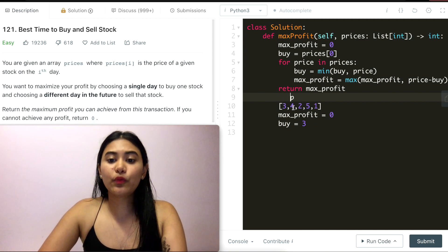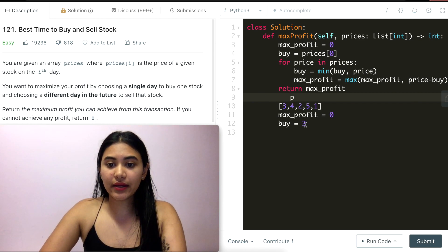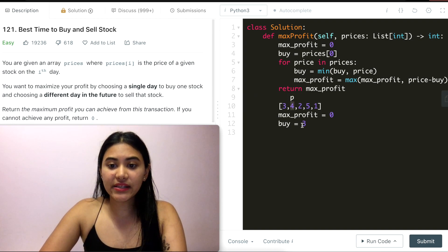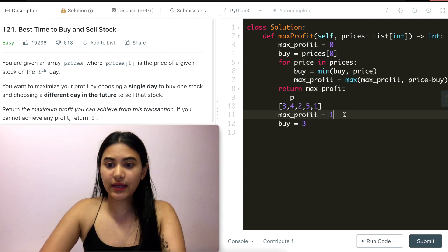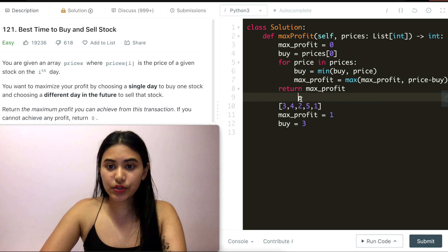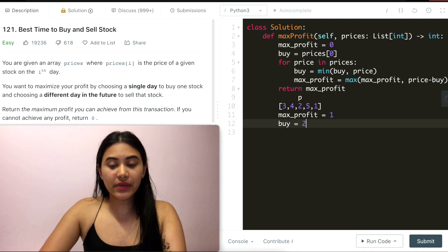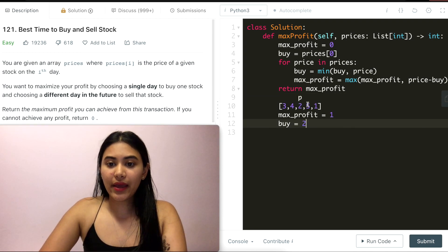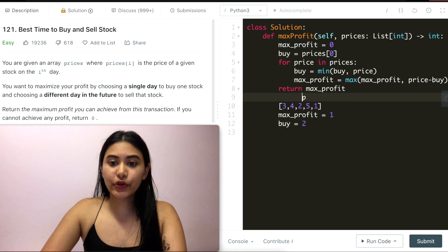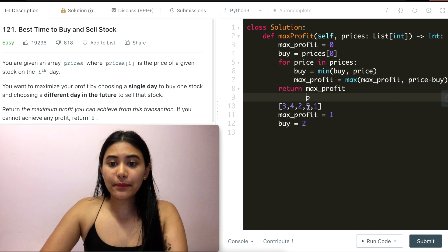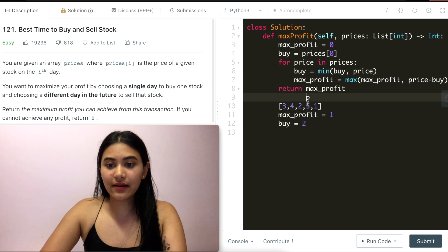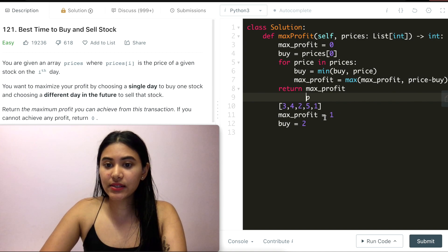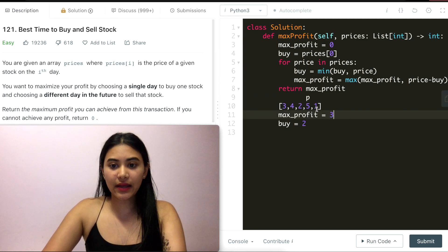Moving down, we see four. Buy is going to be the minimum of the current price and whatever we have. So this stays three. Max profit is going to be this price minus buy. So that's going to be one. And we can actually make an update here. Moving down, we come across two. Two and three. Two is the minimum. And there's no need to update max profit here. So we move down. We are now at five. Buy price is going to stay two because two is less than five. And max profit, five minus two is three, which is greater than the current max profit I have so far. So I go ahead and update that to be three.